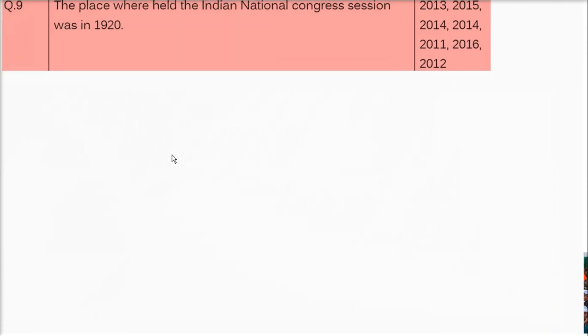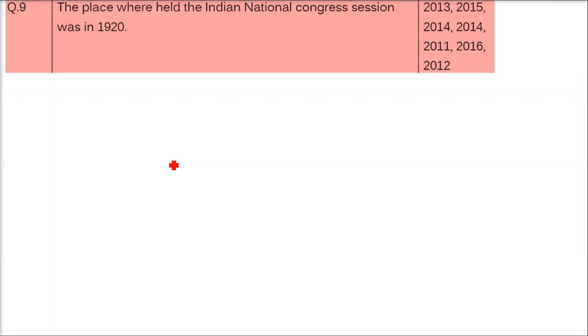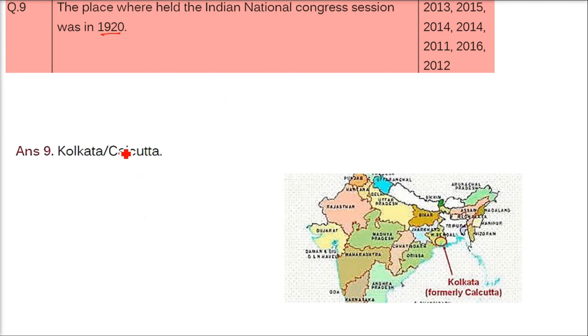The Indian National Congress session of 1920 was held in Kolkata — which was called Calcutta at that time and is the capital of the state of West Bengal.